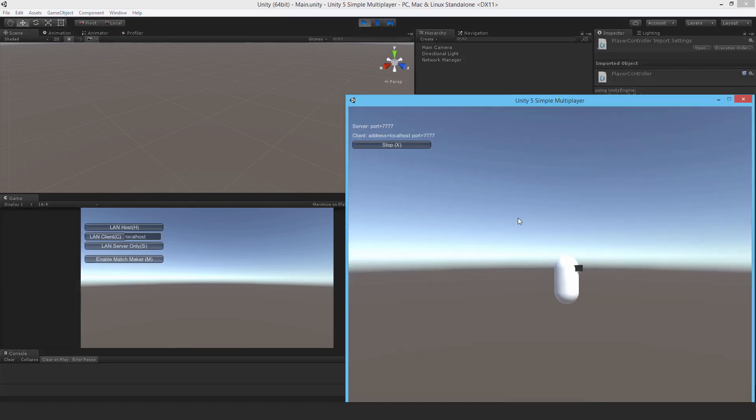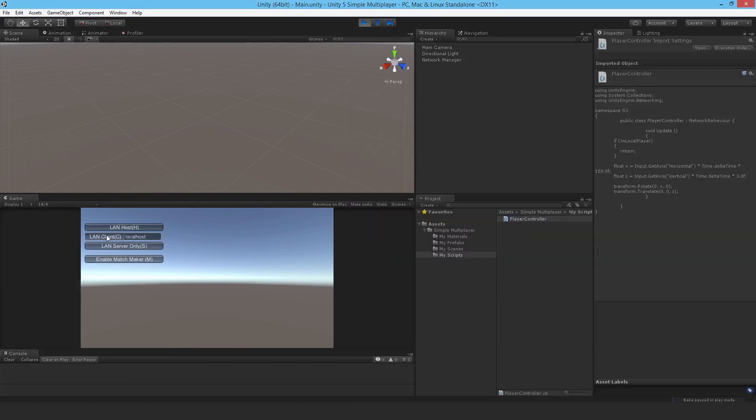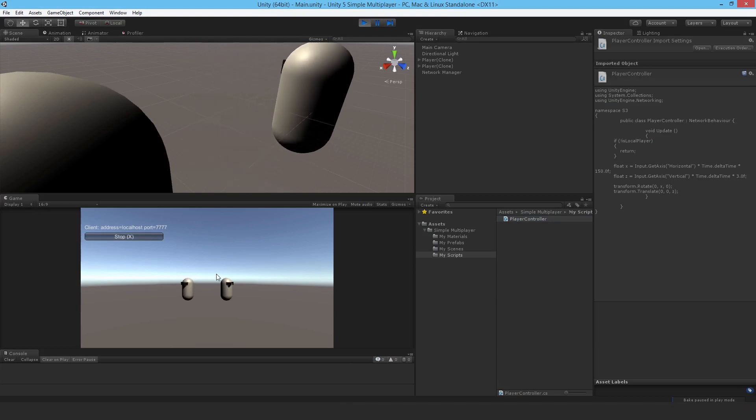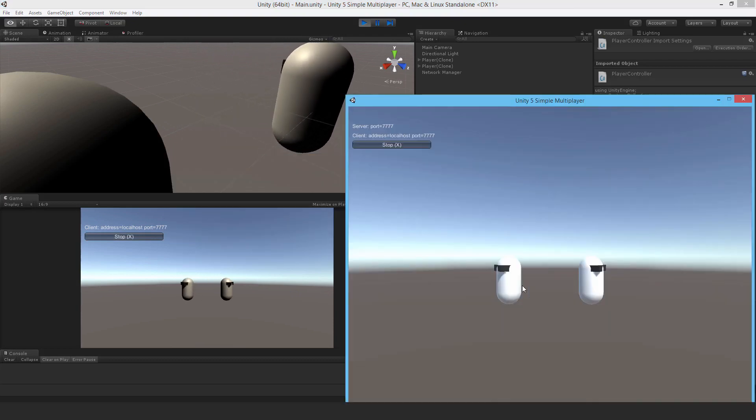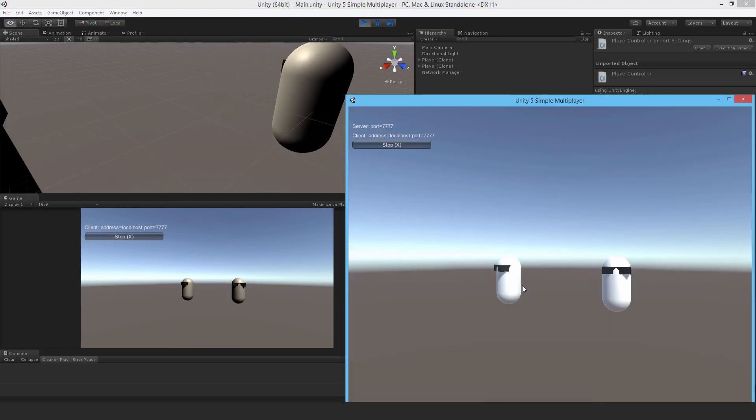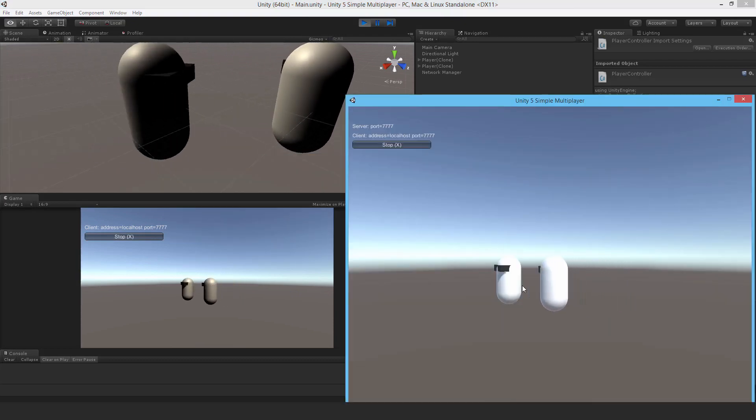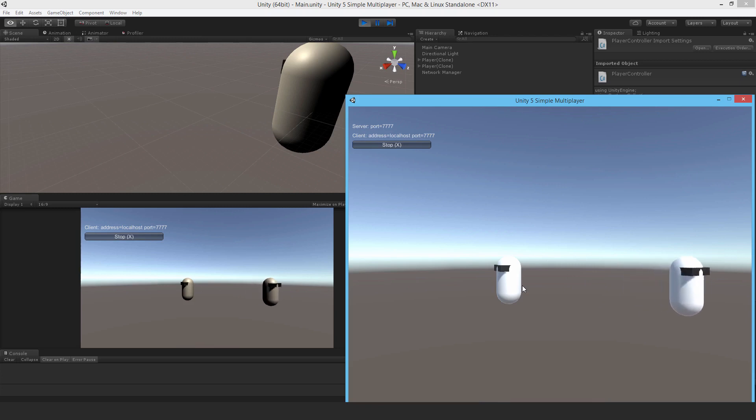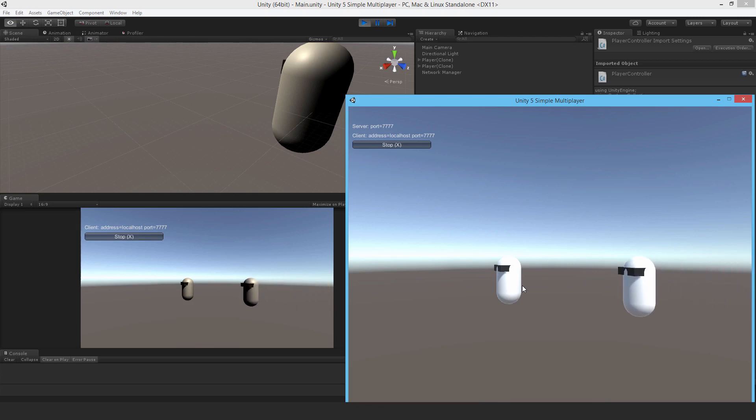I'll join as a host here, join as a client over there. I can see that the network motion is synced and I'm not controlling the other player either.